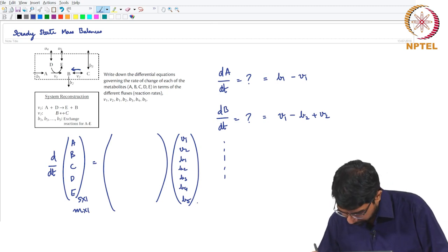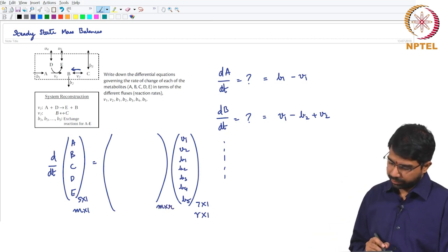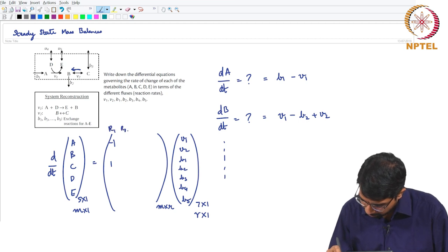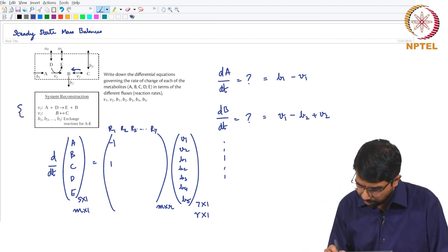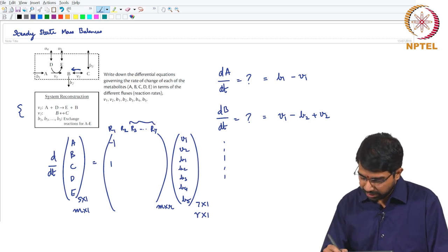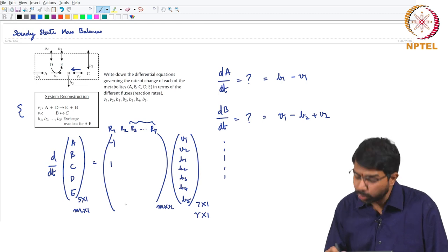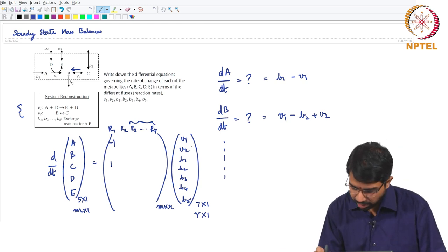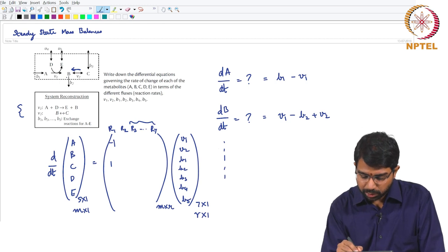The flux vector will be of size 7 by 1 — number of reactions by 1 — and the stoichiometric matrix will therefore be M by R (metabolites by reactions). You can think of columns corresponding to reaction 1, reaction 2, reaction 3 through reaction 7. The first two are the actual metabolic reactions and the remaining five are what are known as exchange reactions. To fill up this matrix: whatever is a reactant on the left-hand side gets a negative coefficient; whatever is on the product side gets a positive coefficient.